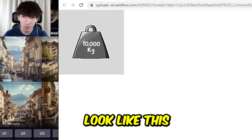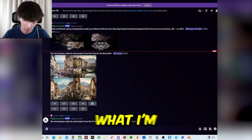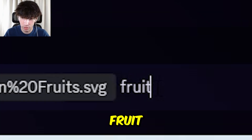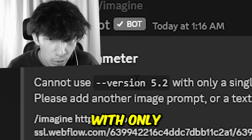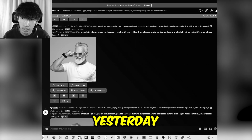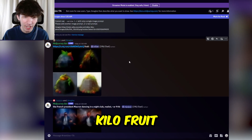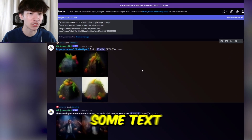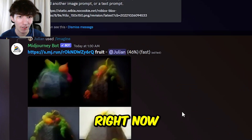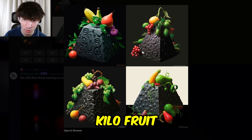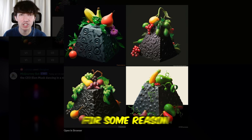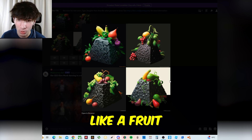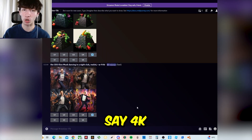The photos I'm going to be using look like this, and I'm going to paste them into MidJourney. So image with a prompt — I'm going to give this text and then say fruit. Apparently you can't use version 5.2 with only a single image prompt, but it worked yesterday. You have to give it some text prompt. Here's what MidJourney came up with for Kilo fruit — and I like putting fruit in the prompt because it makes it look more like a fruit. But I guess we could just say 4K or something.